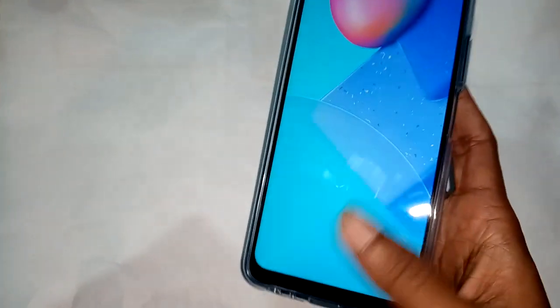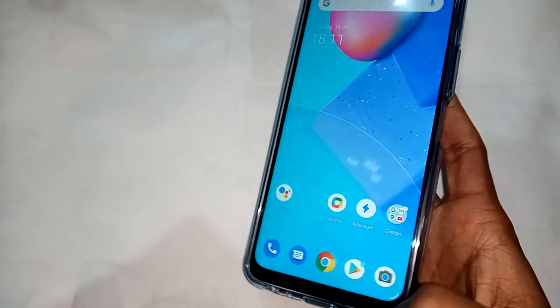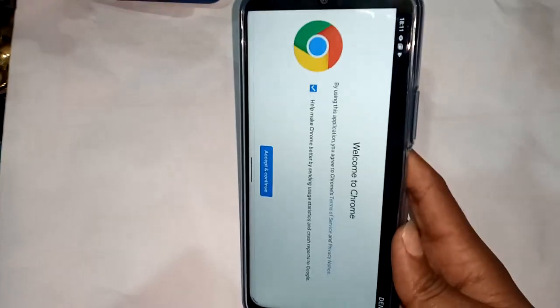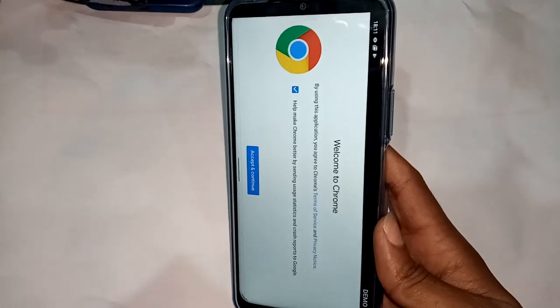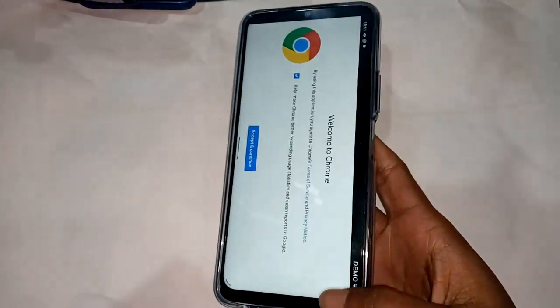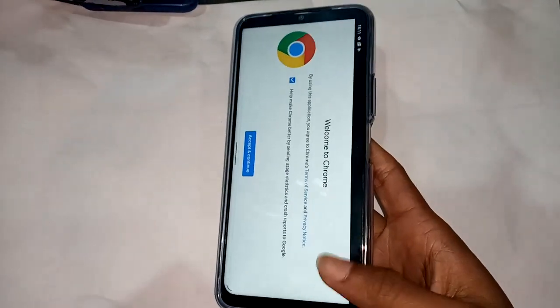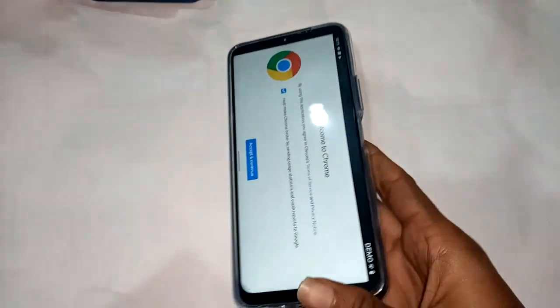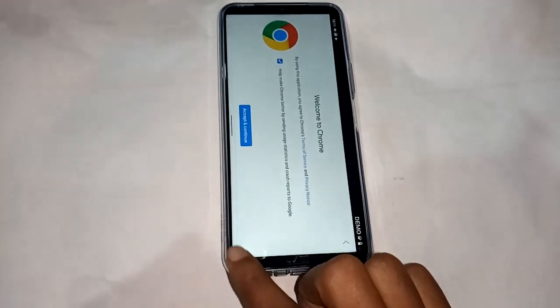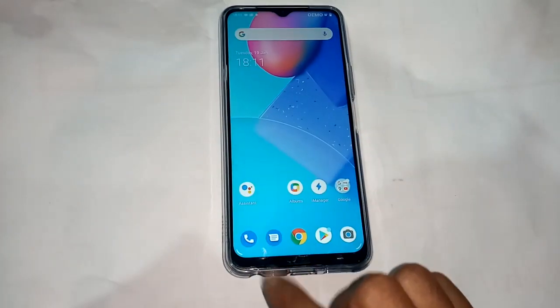Welcome. The phone you can see is a Vivo 12x. The problem with this phone is that the back button, menu button, and home button do not show. I will show you how to fix this problem.